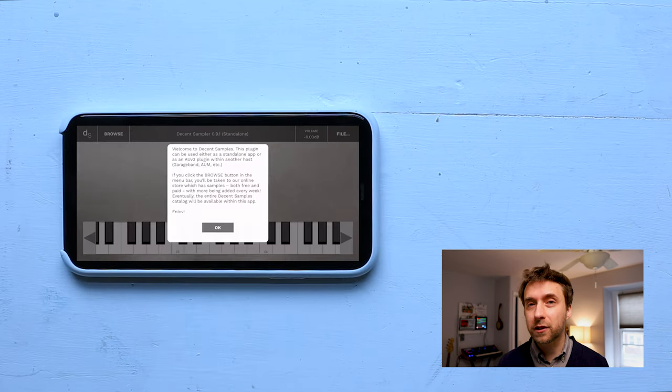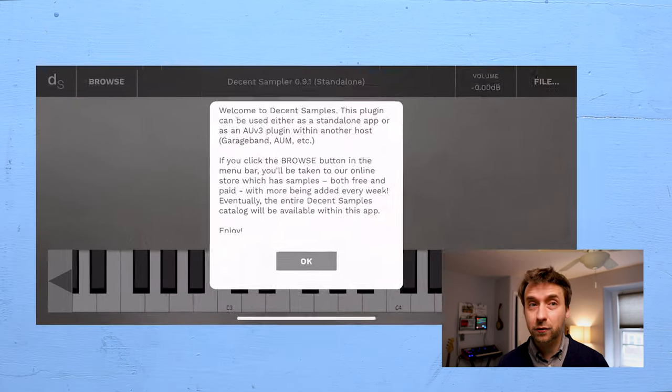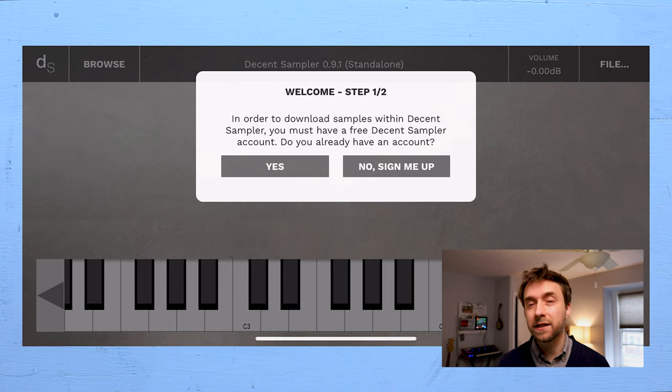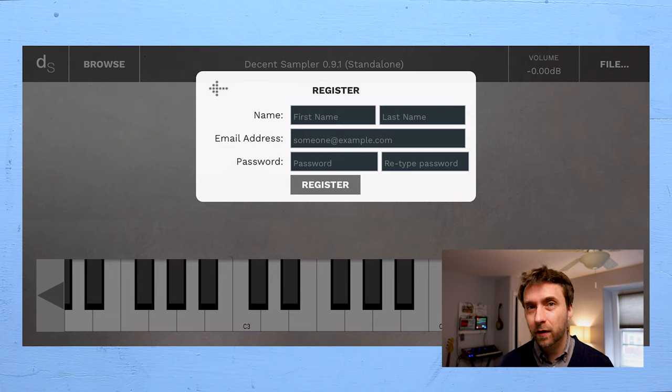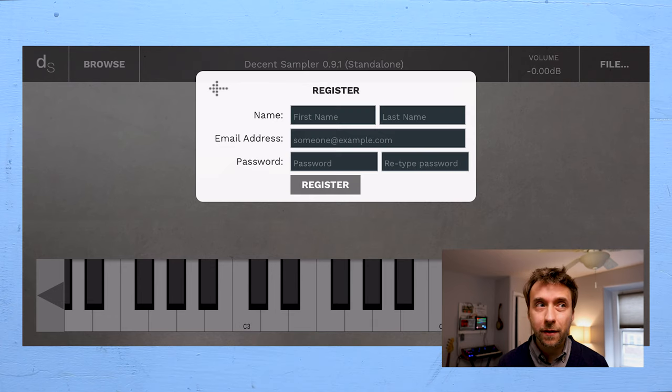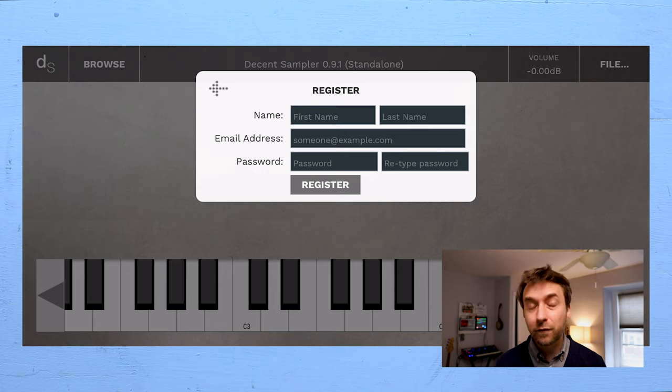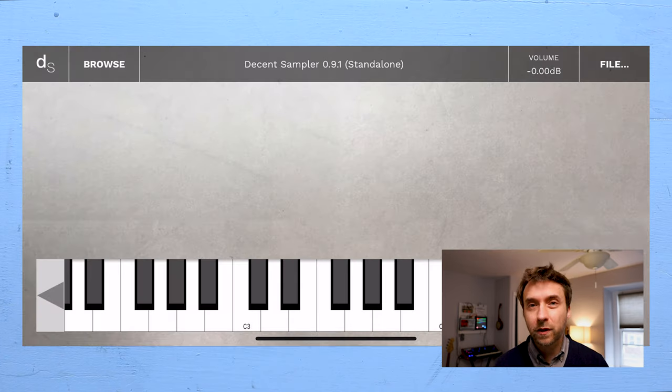The first time you launch the app, it's going to ask you to create a Decent Samples account. This is free, and it's a requirement for downloading the in-app content. If you already have a Decent Samples account, you can just log in.